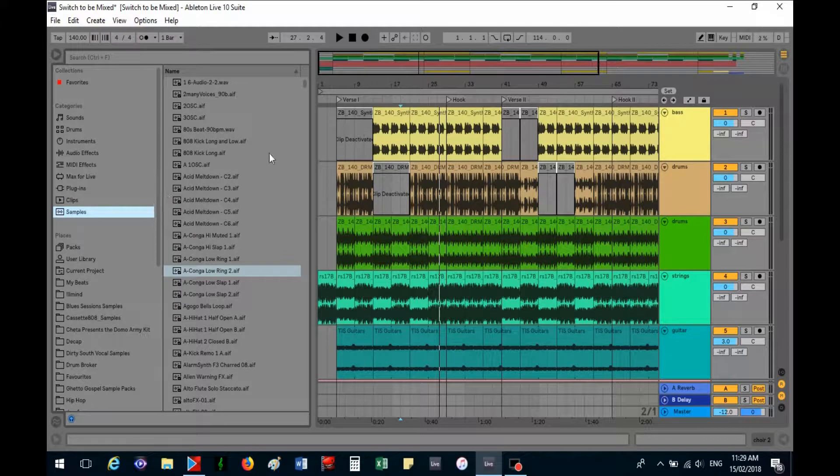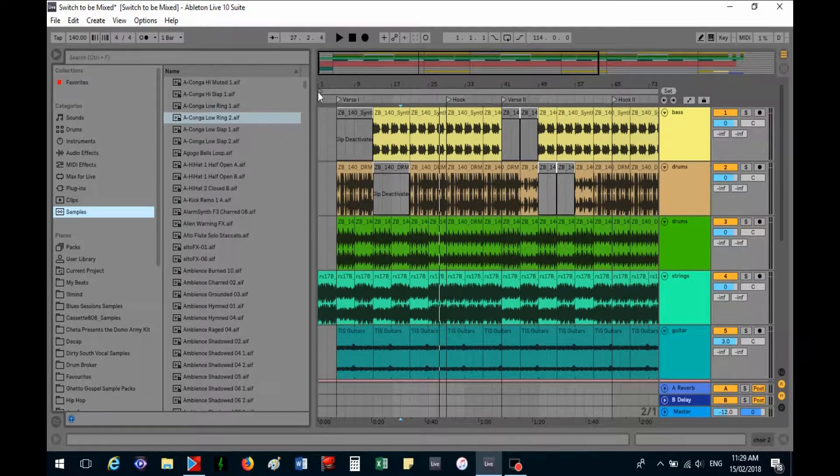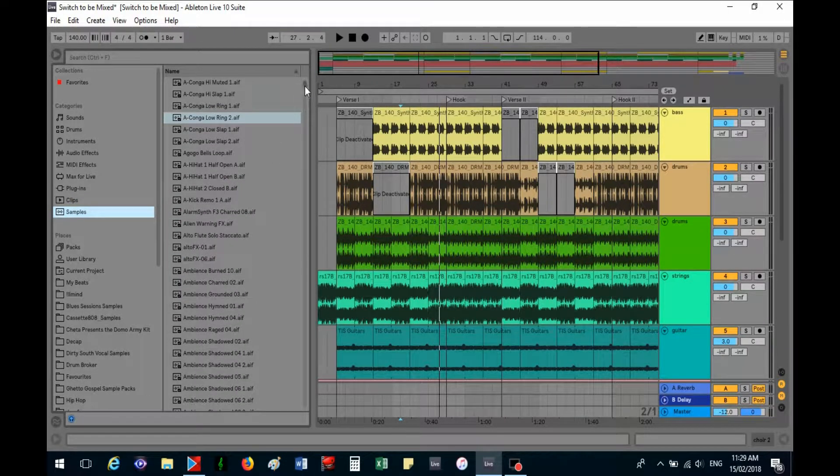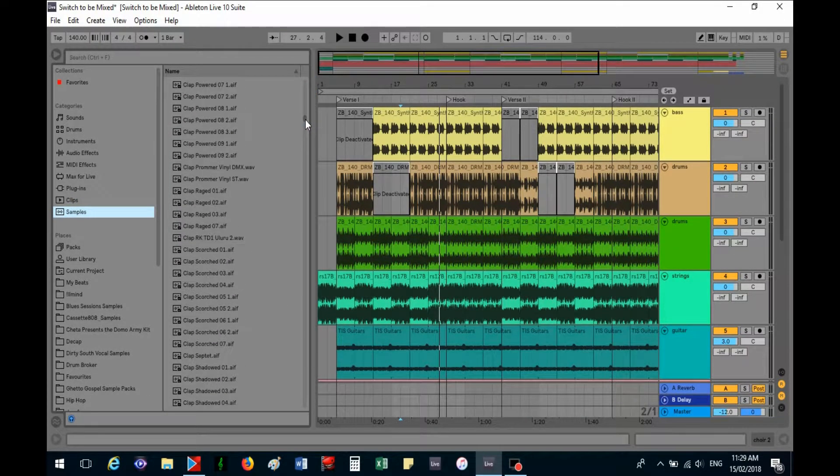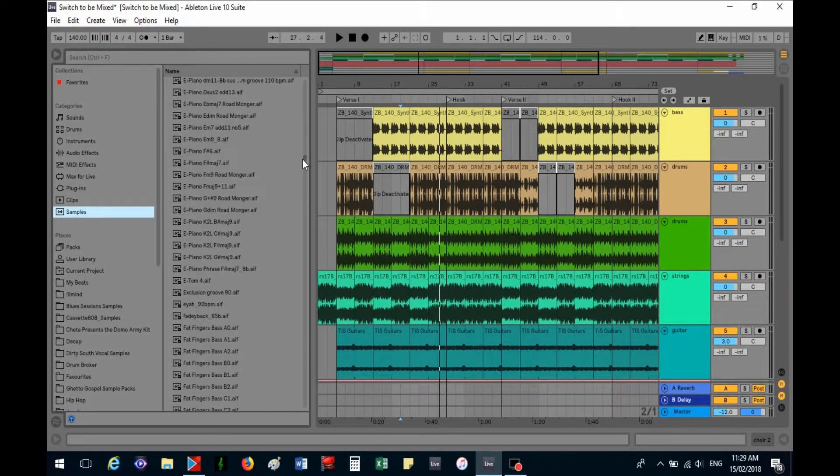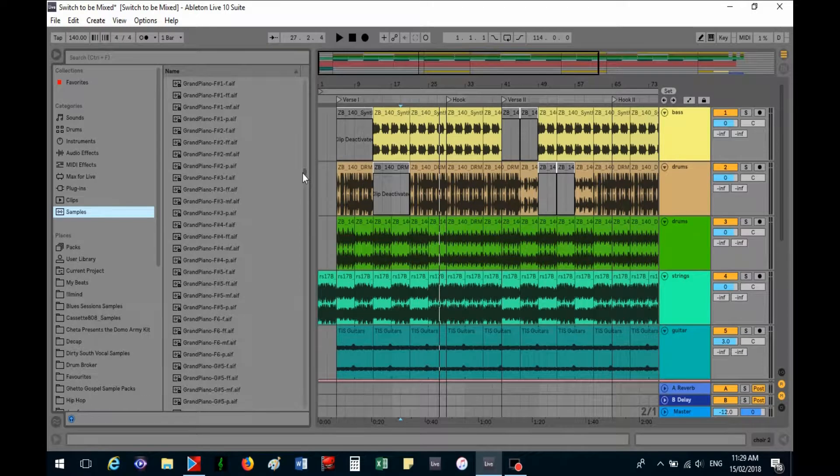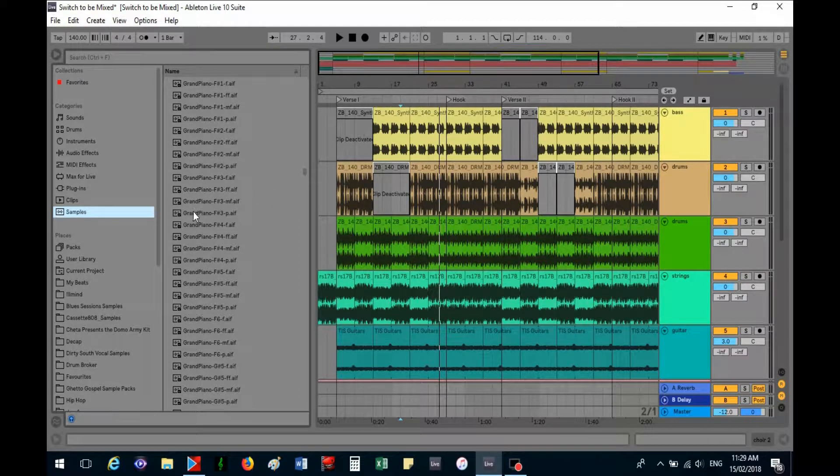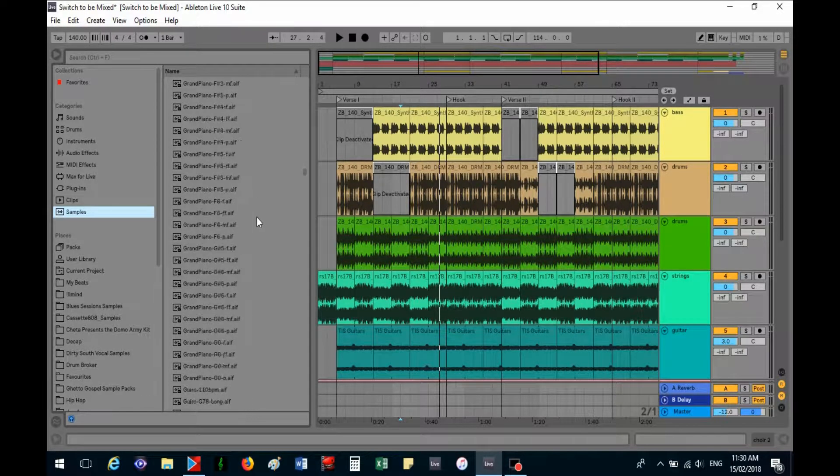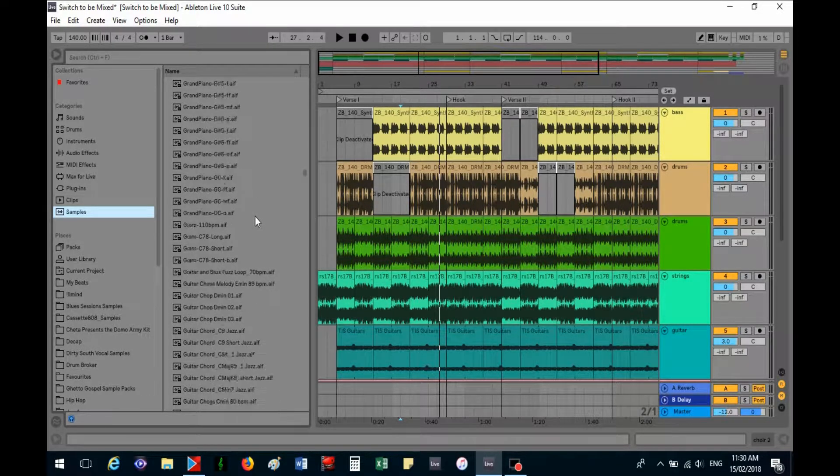And samples - again thousands of samples, my goodness it's crazy. And all the samples again just click and drag, so easy.